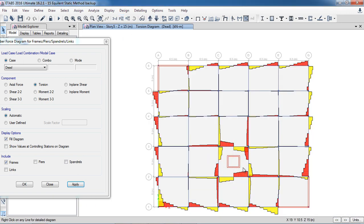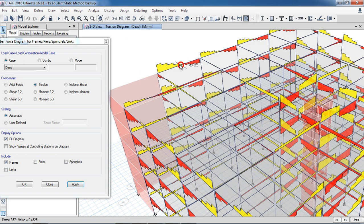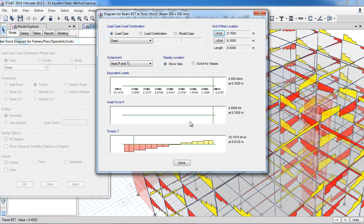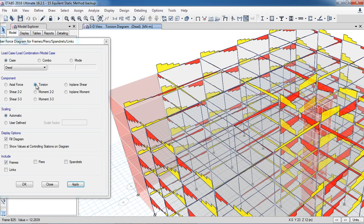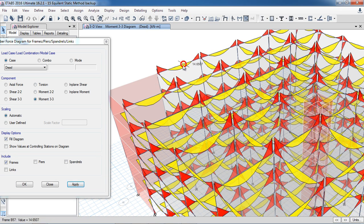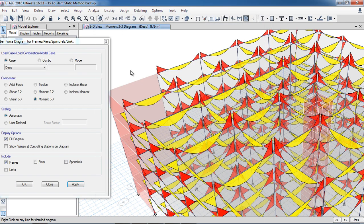Where the shear wall is located, torsion comes in the edge beams. You can also right-click on any beam to see detailed diagrams — move the cursor to get values at any location, input a distance manually, or show maximum values. Here again for Moment 3-3, just right-click to see shear, moment, and you can move to any point. You can also see deflections in the beams. That's how Moment 3-3, Moment 2-2, Shear 2-2, and Shear 3-3 work in ETABS. Have a nice day.